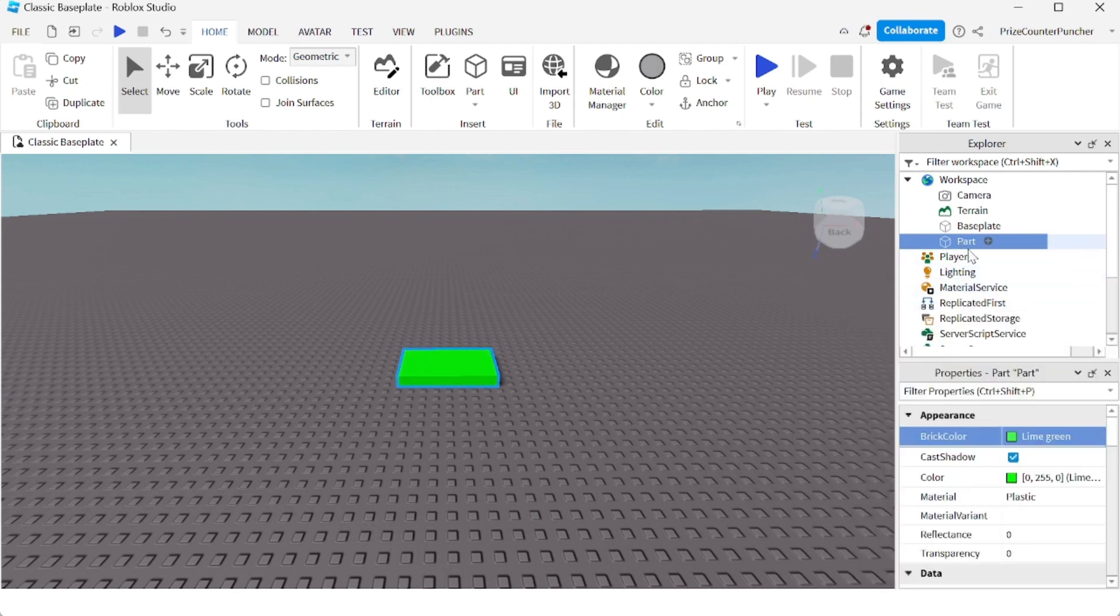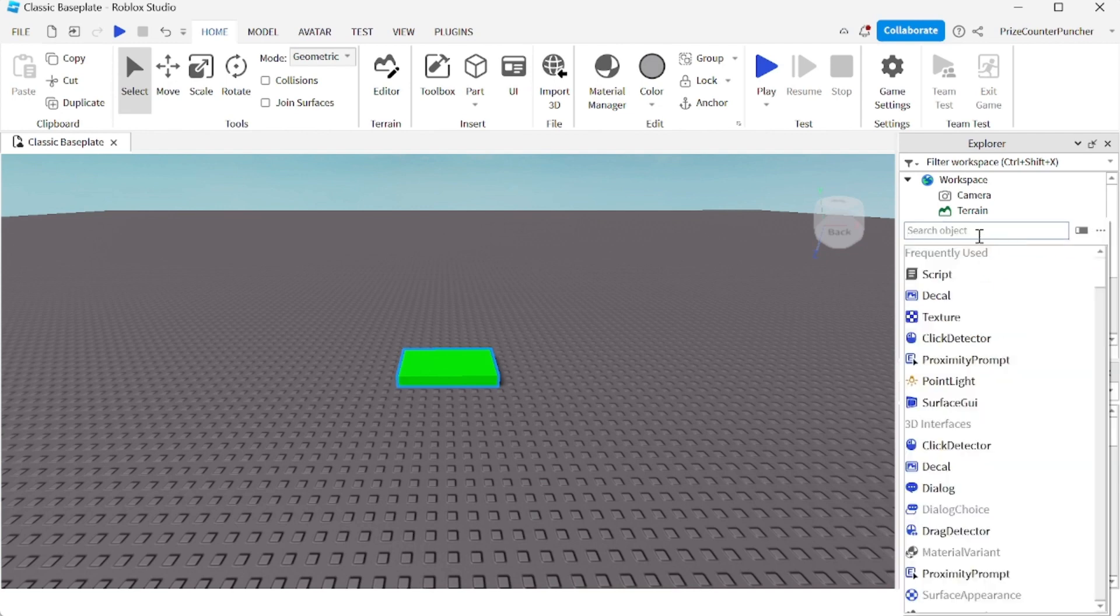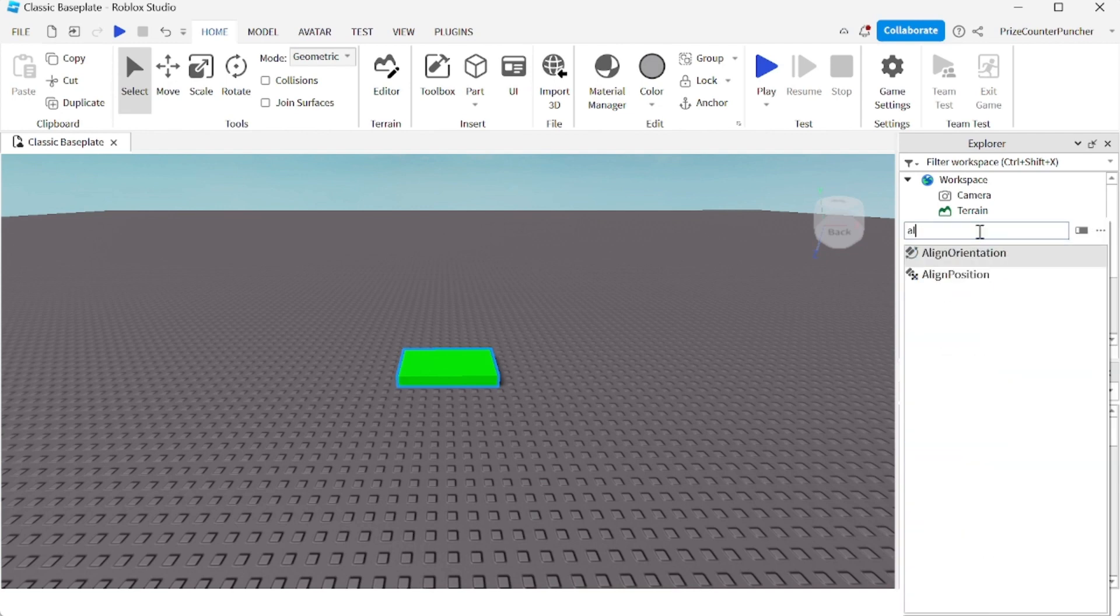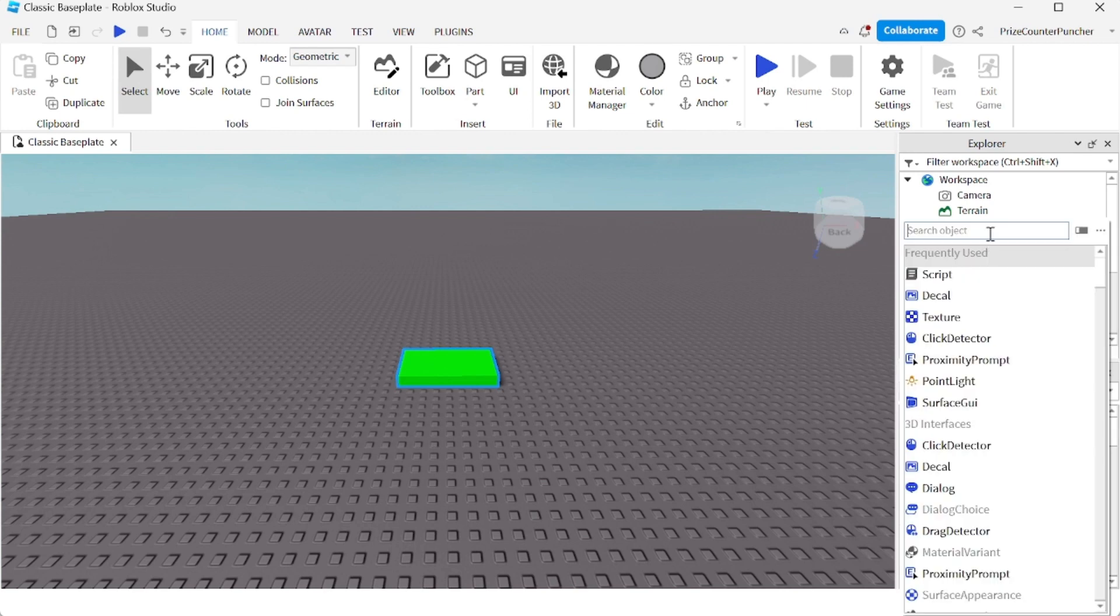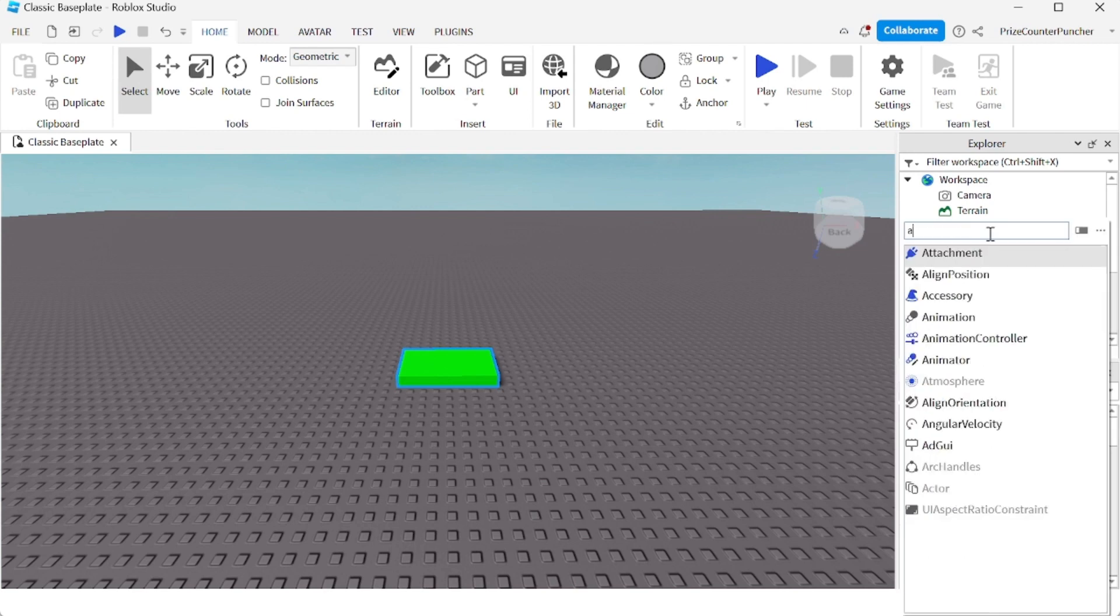Now select the part and click on the plus sign. We're going to add a couple of constraints. First, add an aligned position. We're also going to add an attachment to use with the aligned position.